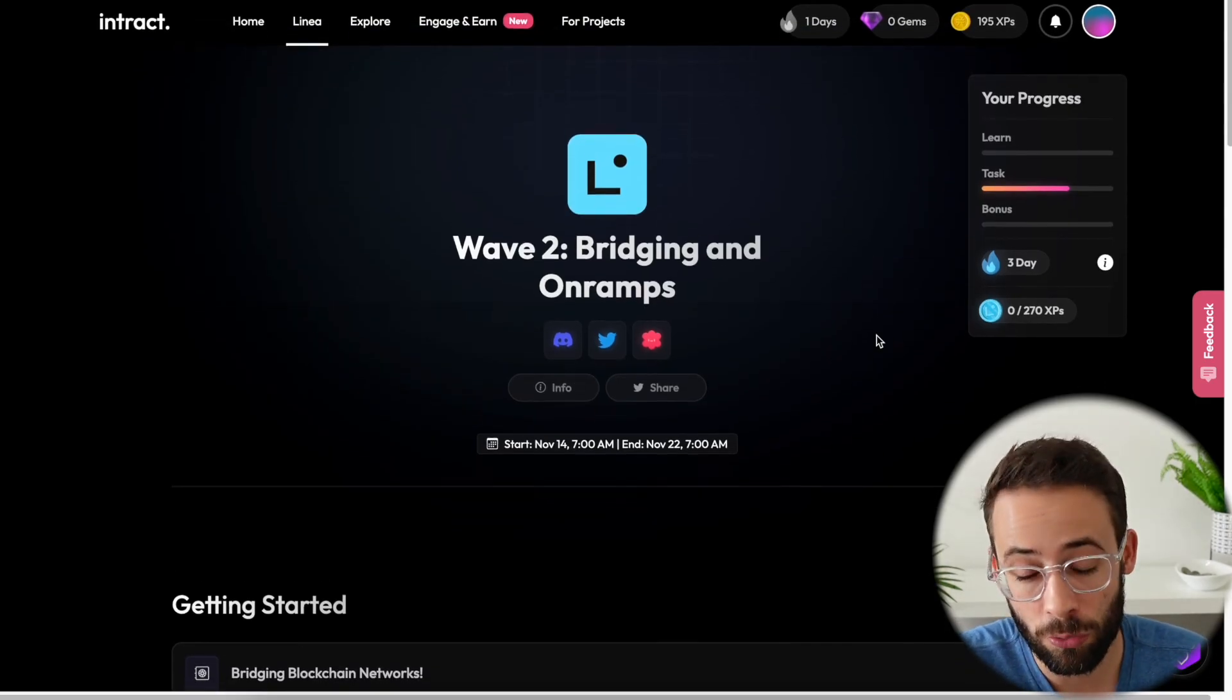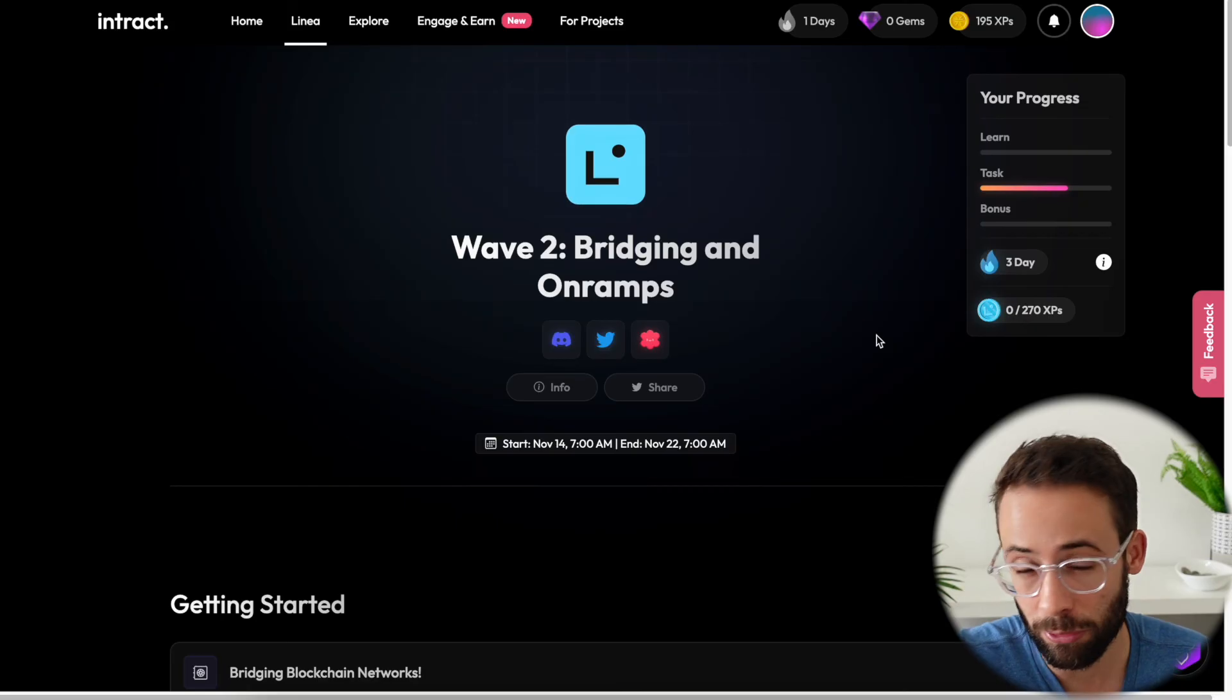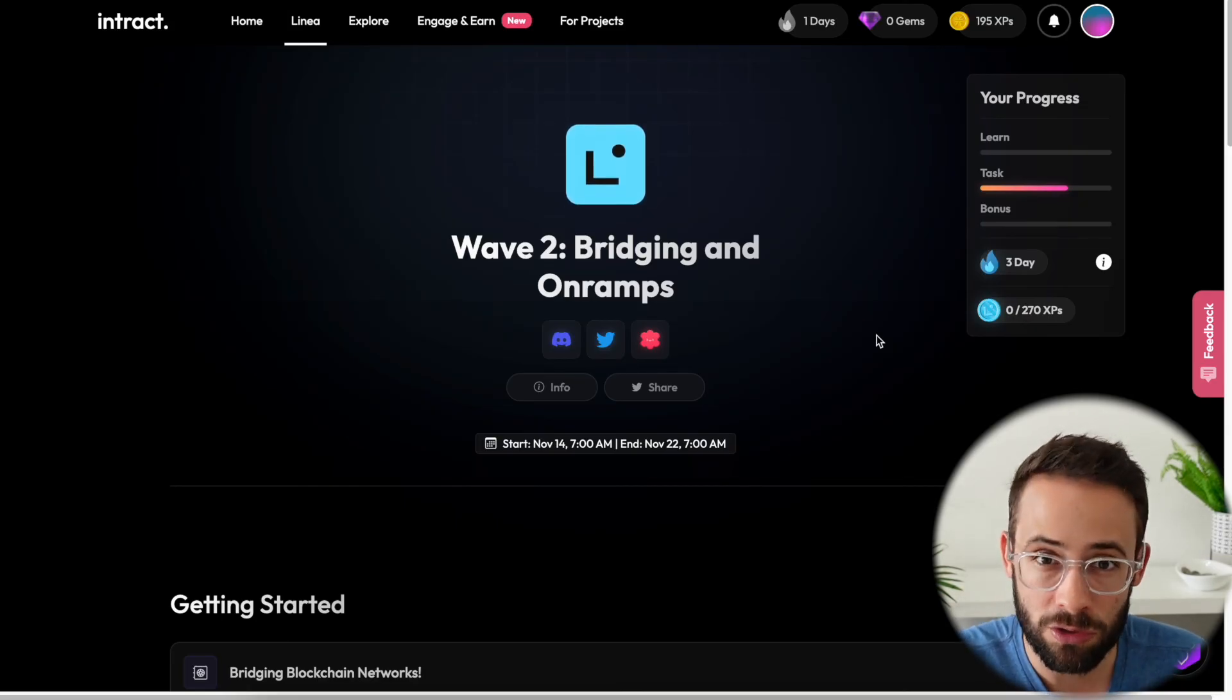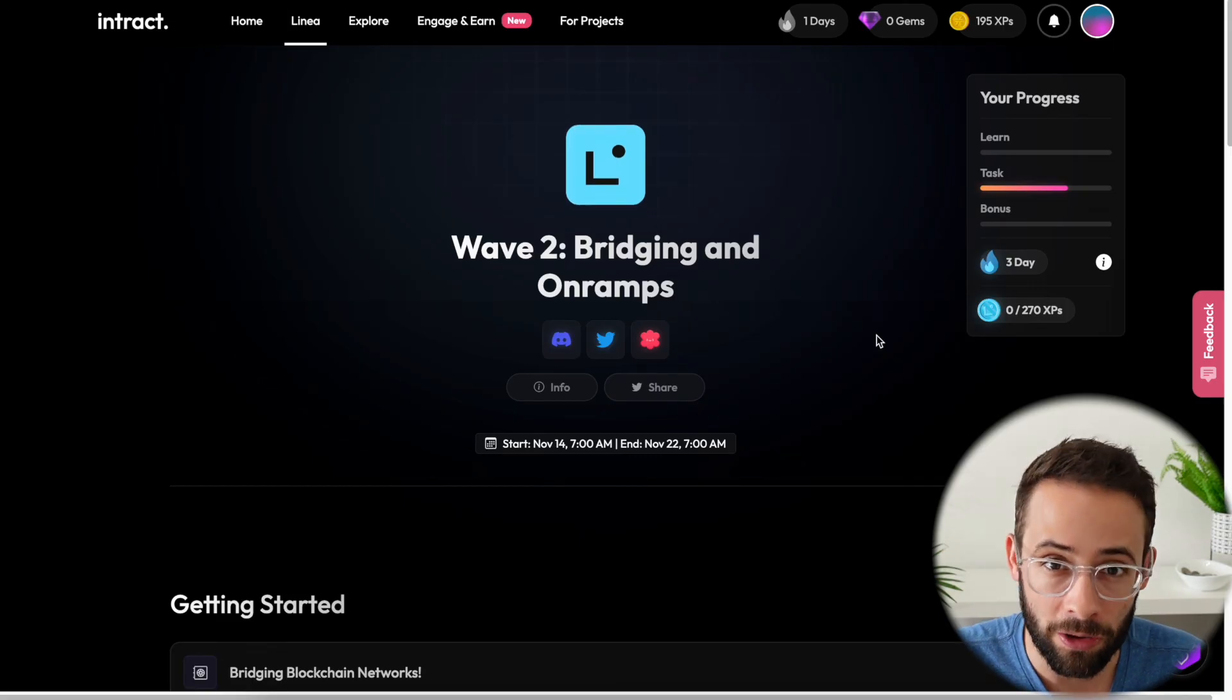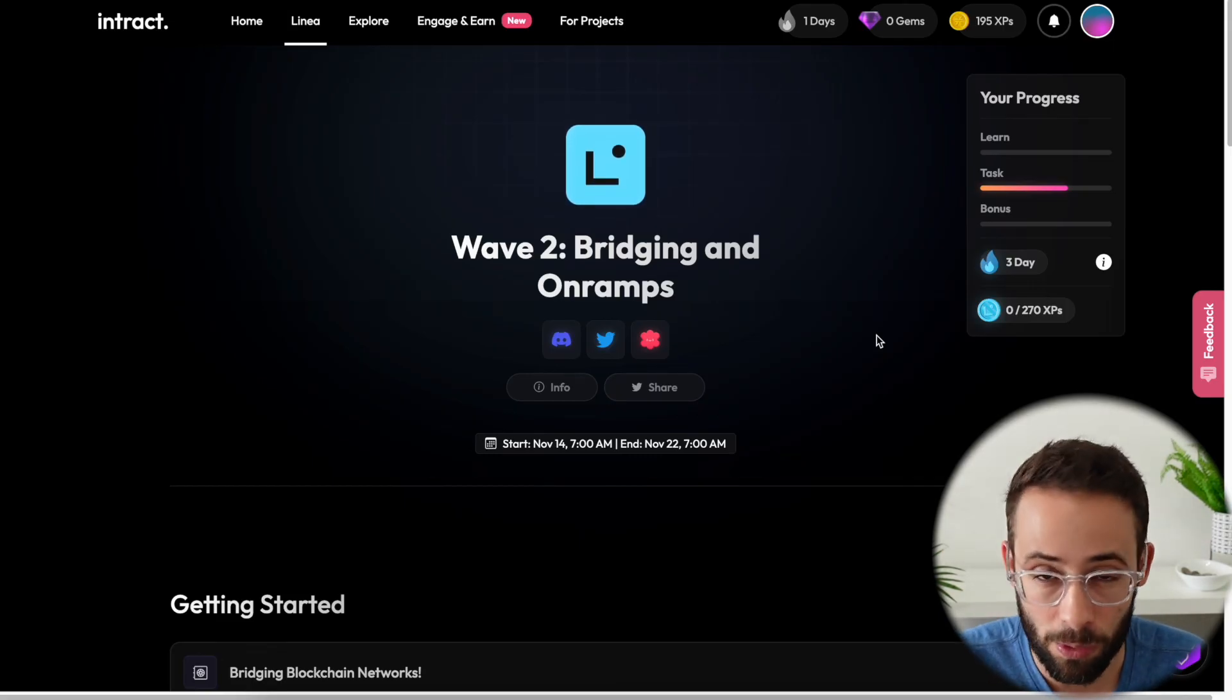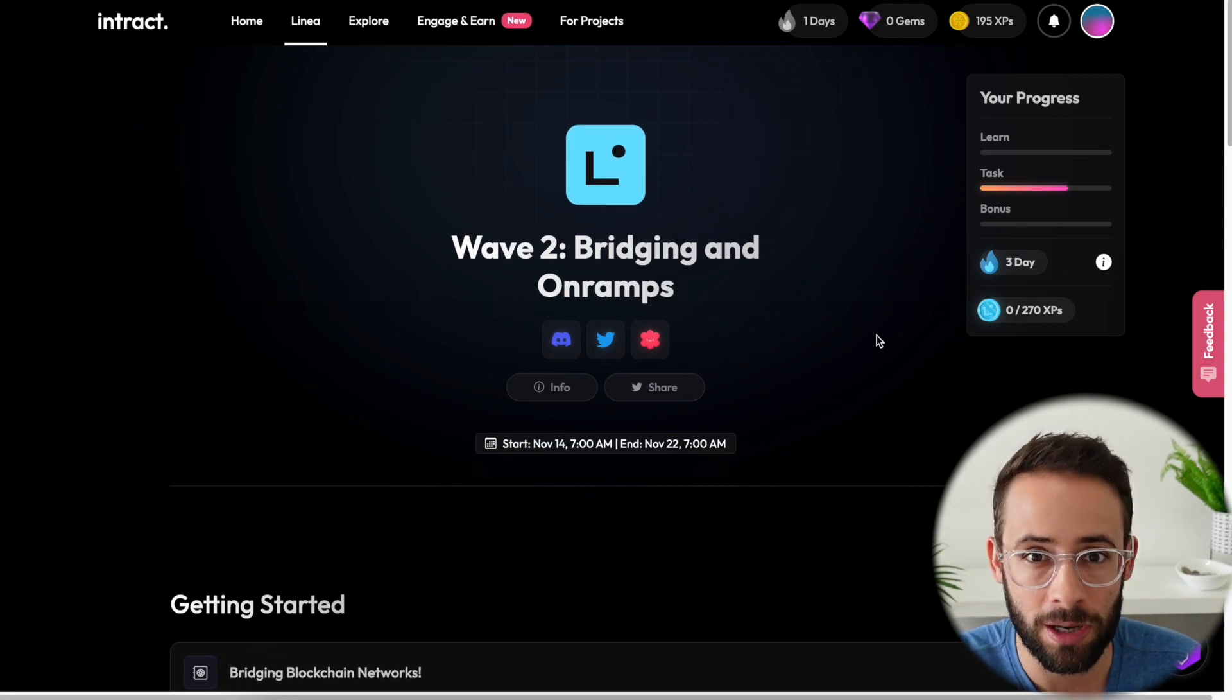Now, if you want tutorials on the other tasks that are going to come up over the next few weeks, feel free to come back to the channel and check those out, as well as tutorials on how to maximize airdrop potential on other Layer 2 networks like ZK Sync, like Scroll, and many others. Thanks so much for watching, and I'll see you in the next video.